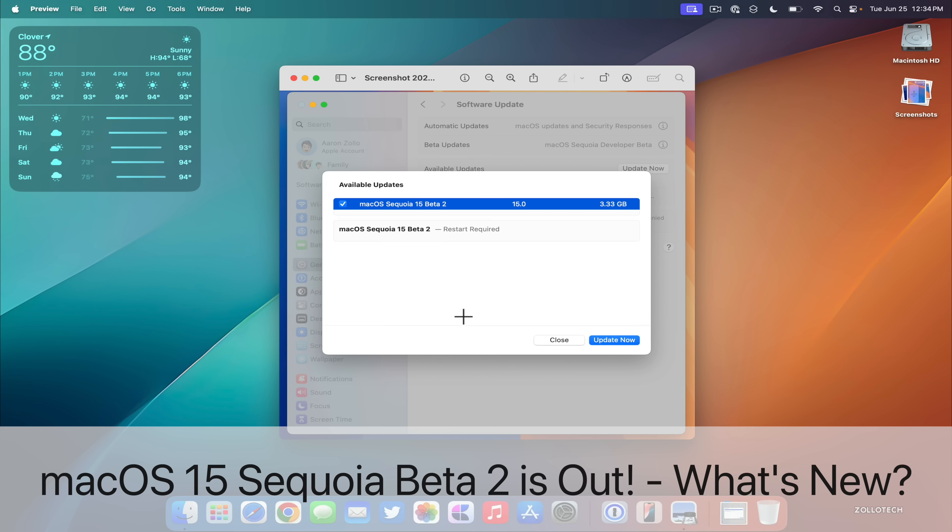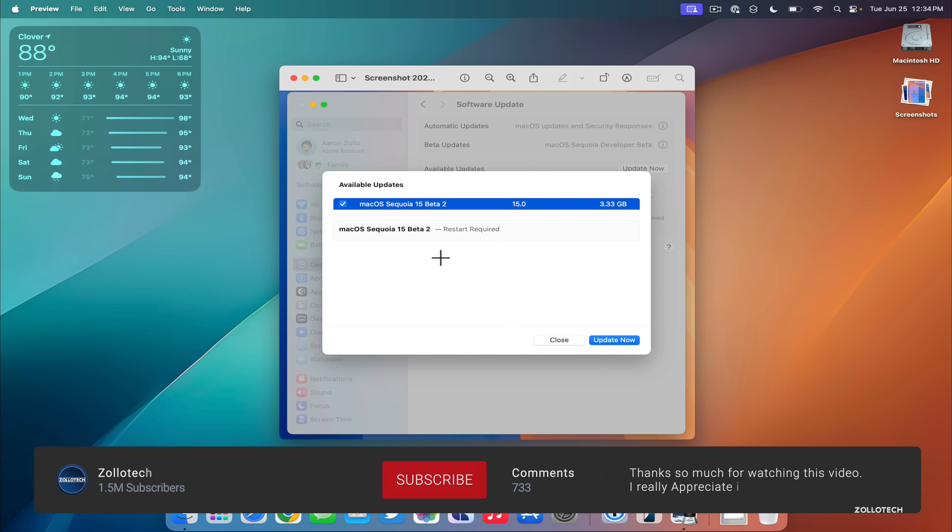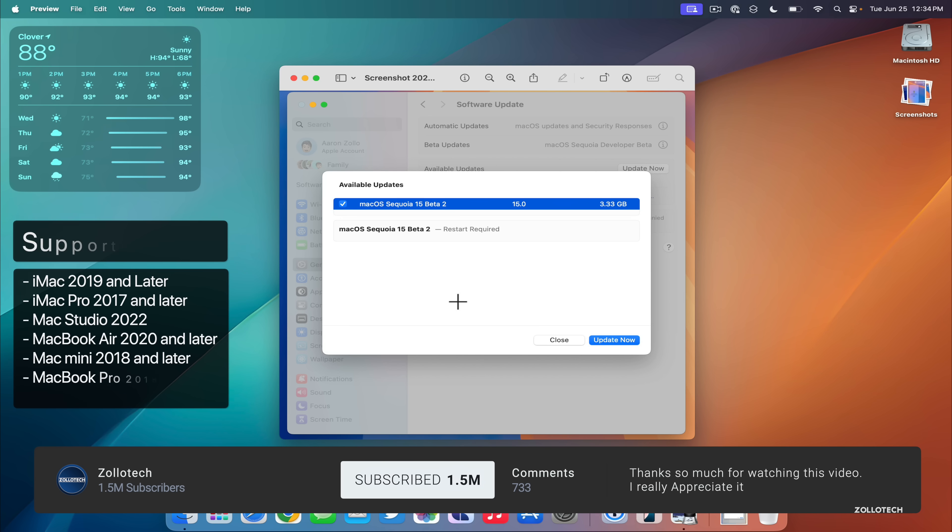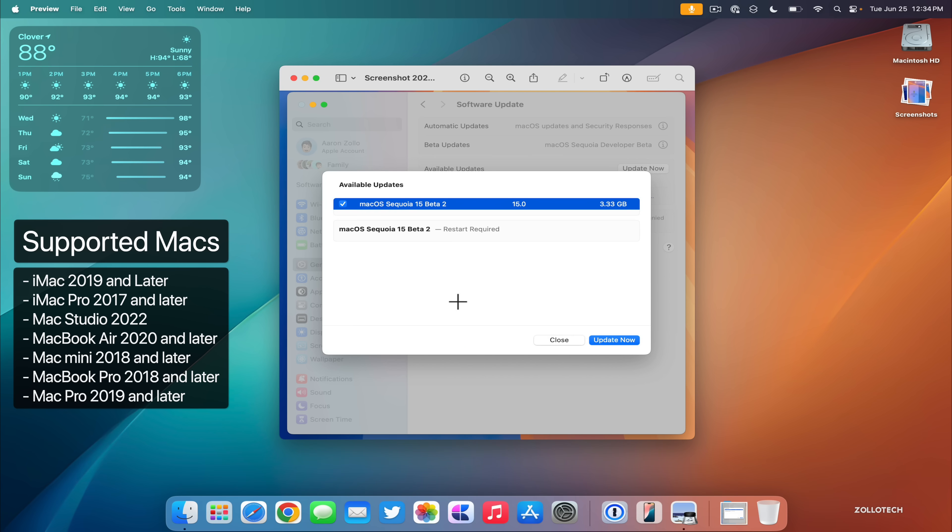Hi everyone, Aaron here for Zollotech. Yesterday Apple released macOS Sequoia 15 beta 2. This update finally brings screen mirroring and a few other changes, so I thought we'd go over what's new.